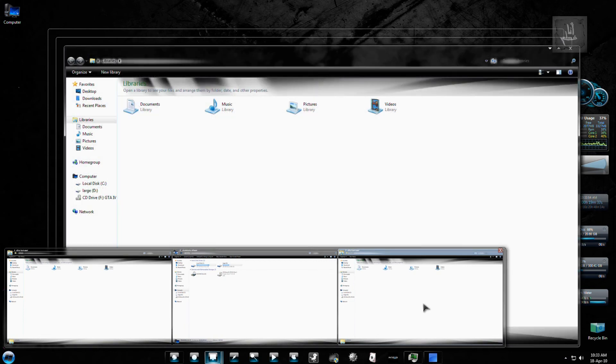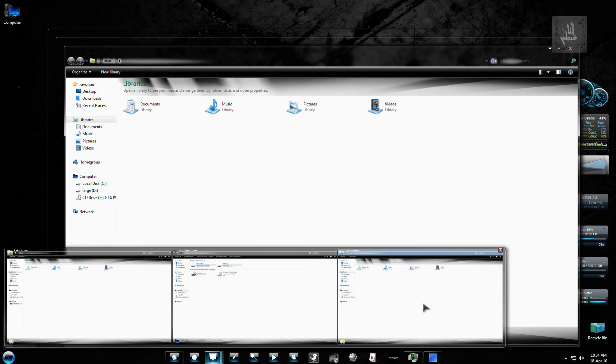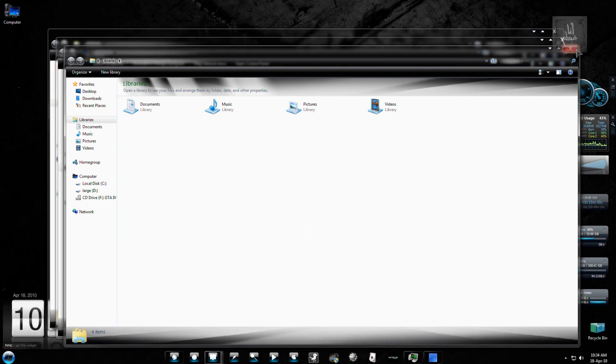If there are like maybe 7 to 8 windows, and if there are more than that, it will start reducing the height of the preview window.